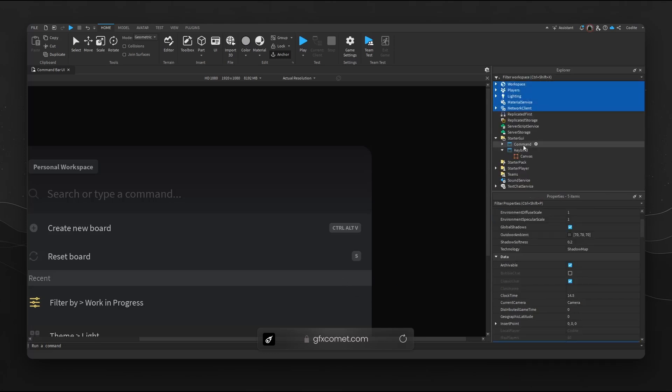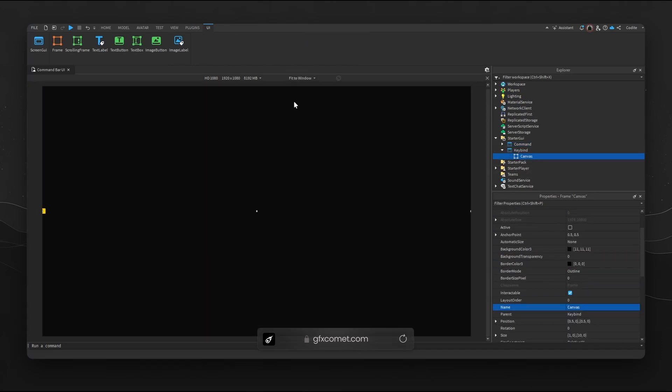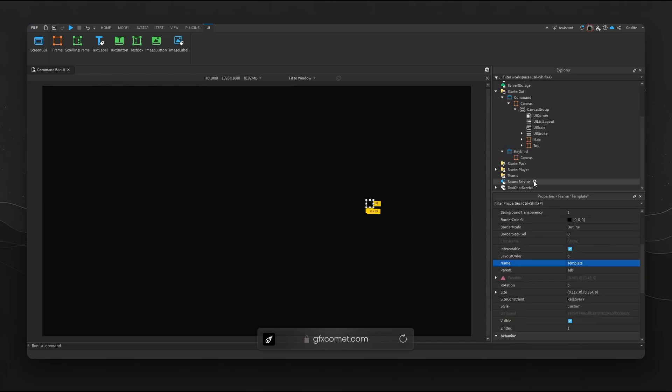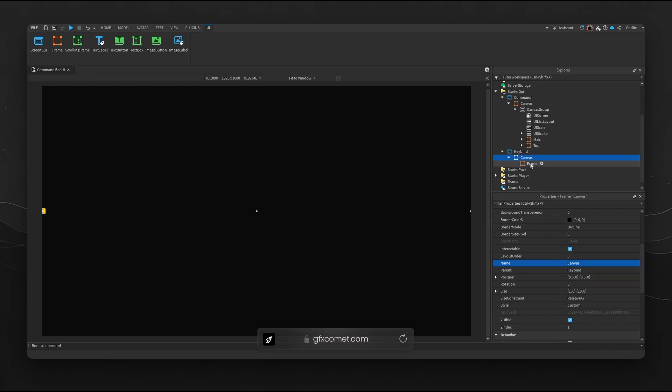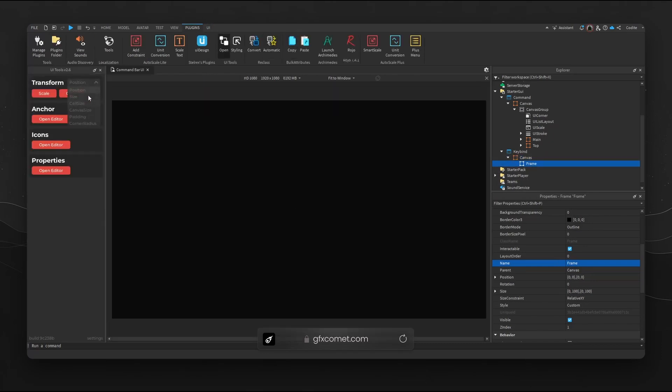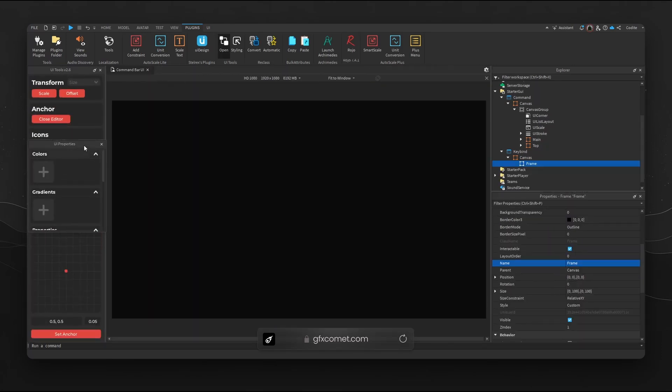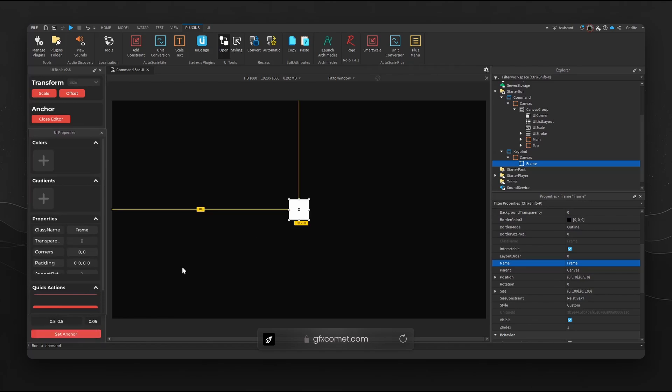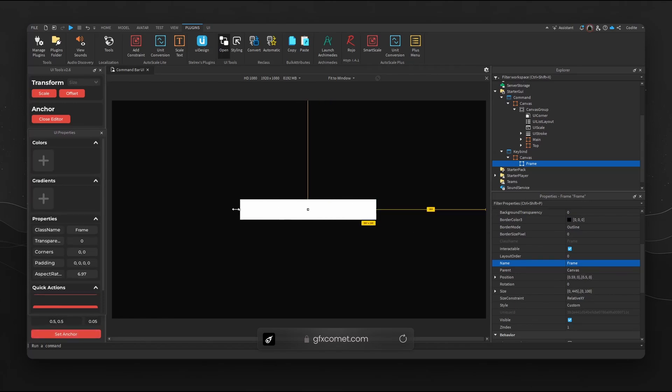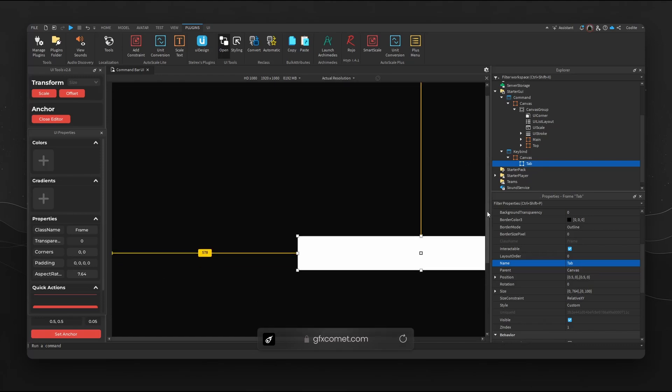Here we have Canvas. We're gonna start our keybind. Inside a frame I'm going to add a new frame. I'm gonna bring up my UI tools just so we have a faster process here. Let me set this up.